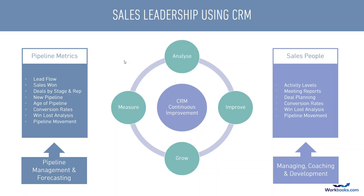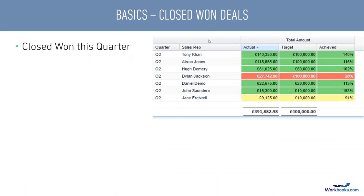Let's look at some specifics. Here's a report all of you should have in your CRM platform — a closed-won performance report for Q2. I can quickly see that several sales reps are over target, one — Dylan — is a long way behind, and Tony is at the top of the leaderboard as our top sales guy so far. The overall target is 400K and we're not far from that. That's a good starting point with metrics we can begin to use.